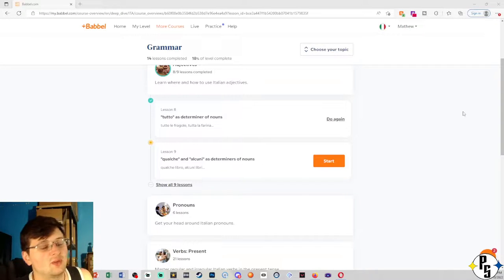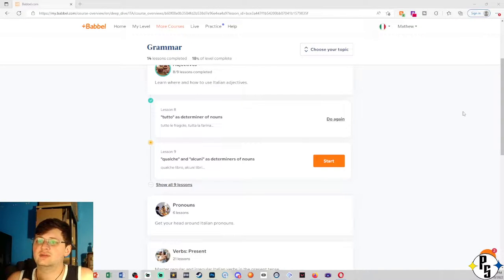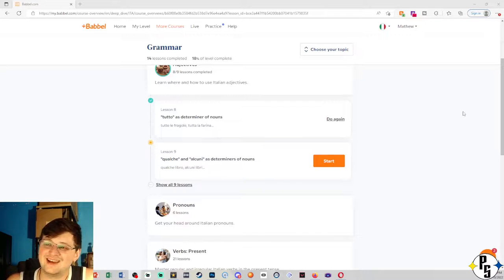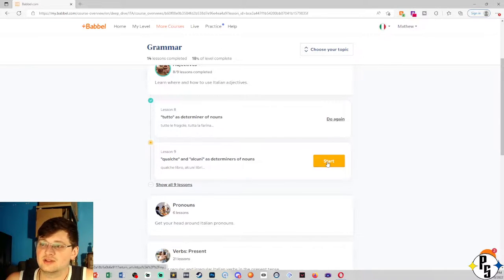Hey guys, what's up and welcome back. So we are going to be doing another learning Italian. We are on lesson nine of grammar. So let's do it.